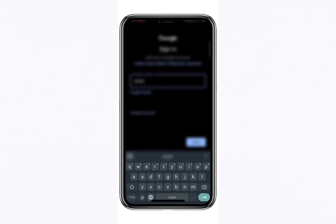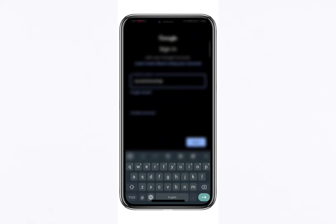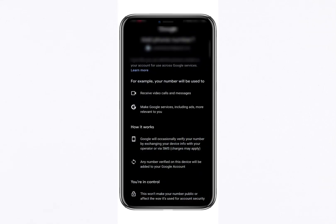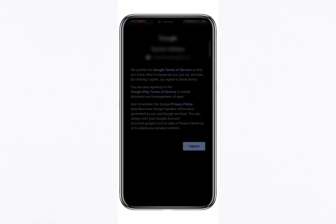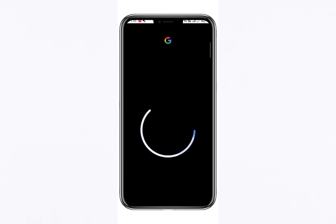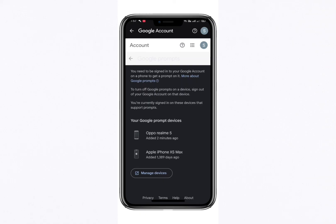This additional layer of security ensures that even if someone has your password, they won't be able to access your account without the code generated by your Google Authenticator app. This is how you can effectively set up and use the Google Authenticator app to secure your Google account.